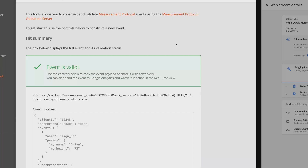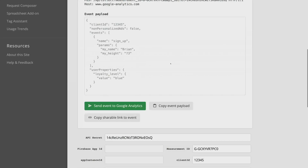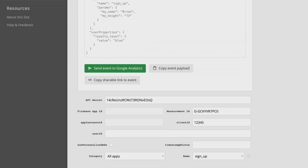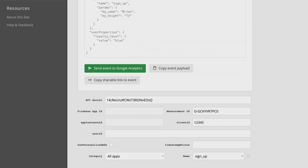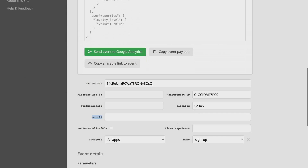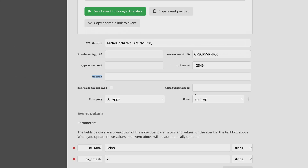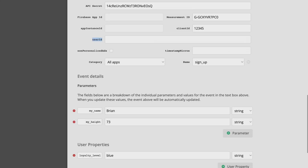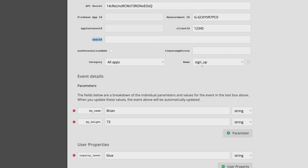Going back, I'm now able to build a measurement protocol event. I can enter my API secret as well as the measurement ID. On top of that, I can enter a client ID, which is basically a user ID — this will be available from the web SDK, or you can get it from the BigQuery export. You can also supply your own user ID, as well as a timestamp. The timestamp can be up to three days in the past and is supplied in microseconds. Finally, you can specify both the event name and any event parameters you'd like. Here I selected my name, Brian, and my height, 73, as additional parameters to send with the event.